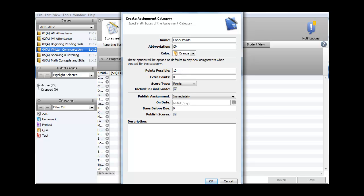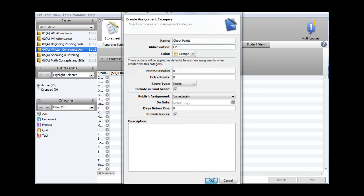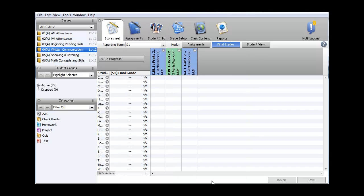In the options below, these are the default values when you create a new checkpoint. Since we will not be using traditional grades, we can enter a zero for points possible. Then at the bottom, choose OK. We have now set up Power Teacher Gradebook to enter Checkpoint Assessments and Scores.